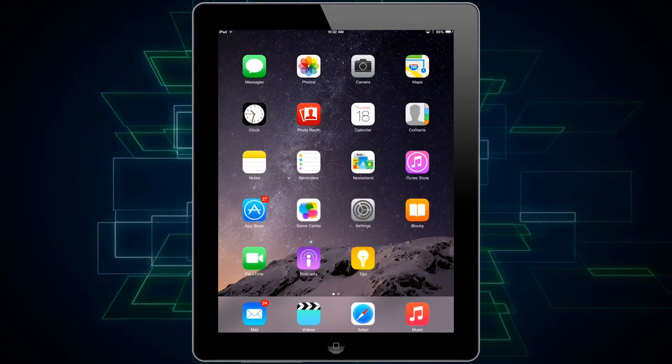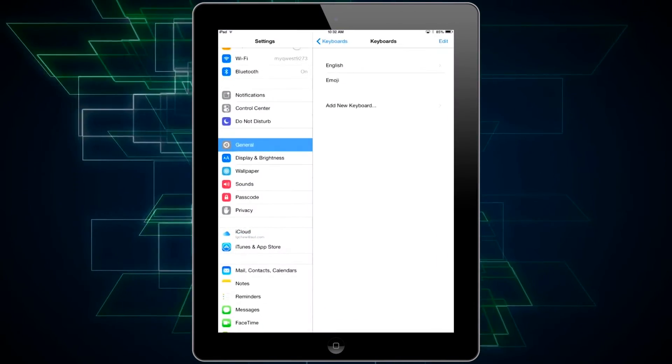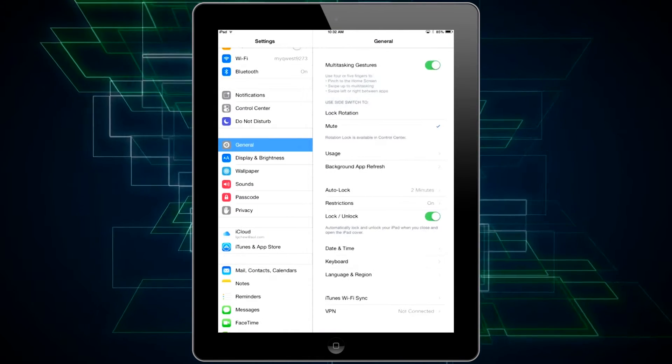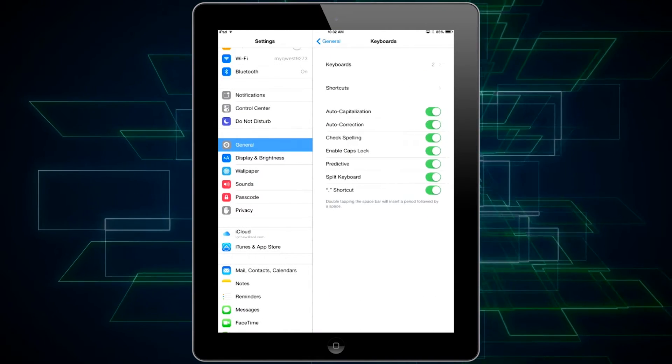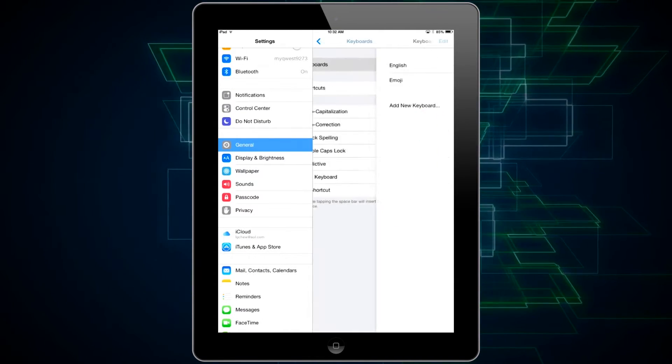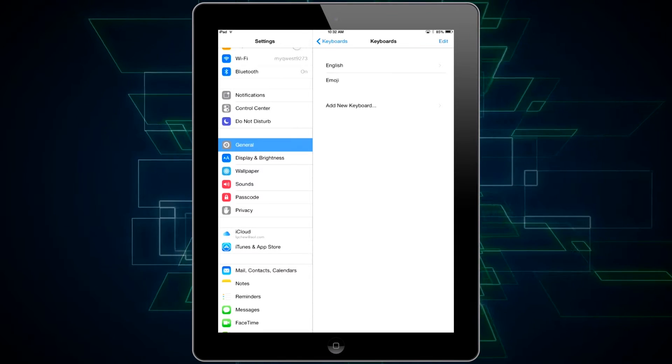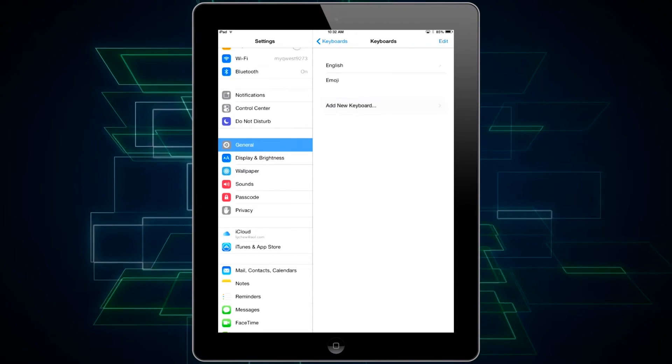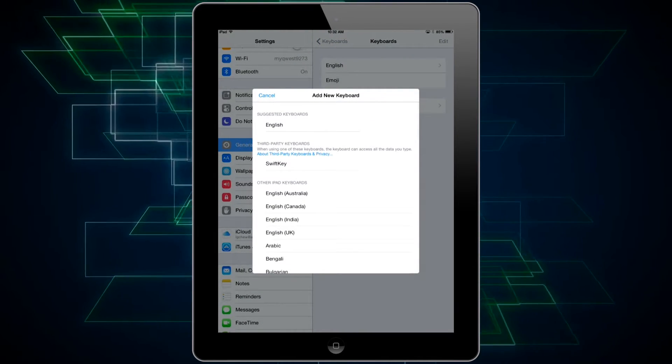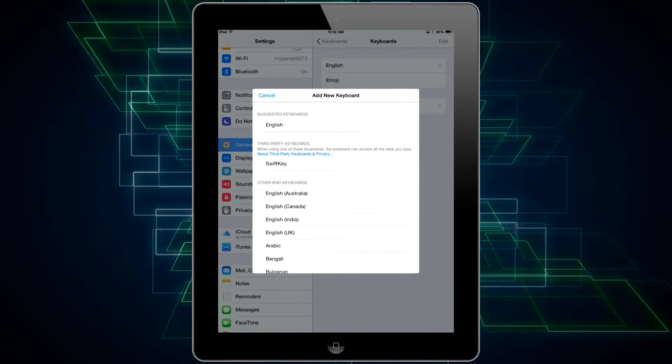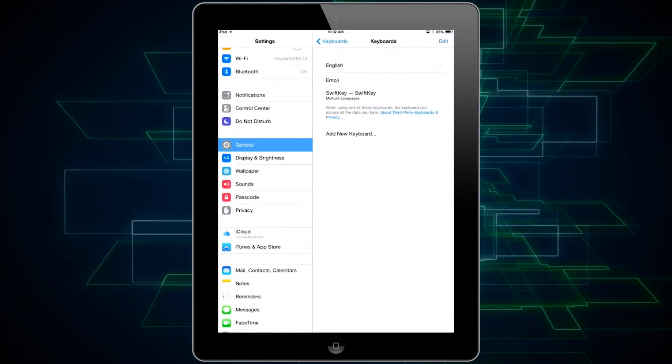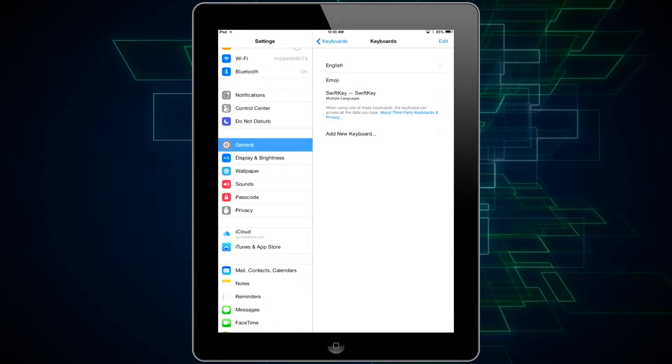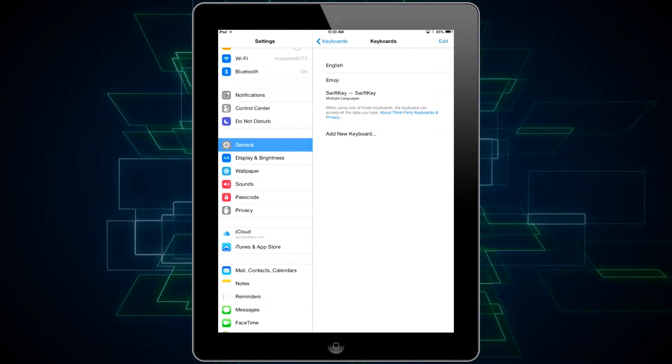But to actually set this up as one of my keyboards I need to go to settings, tap on general and then go to keyboards. Then I tap on keyboards, as you see I've already got two on here but now I need to tap on add new keyboard. I'm going to select the SwiftKey keyboard that's under third-party keyboards, but you can just select whatever keyboard you've just downloaded.